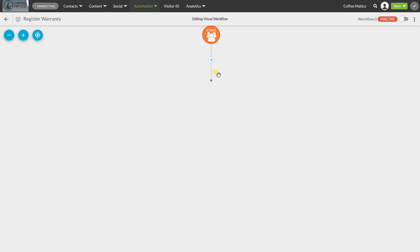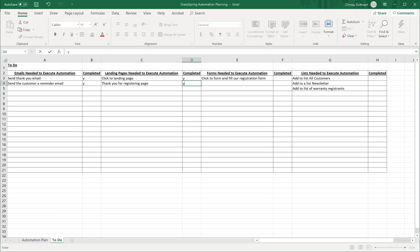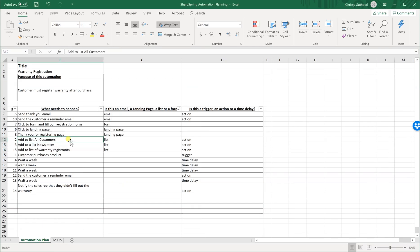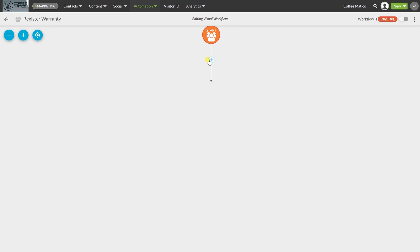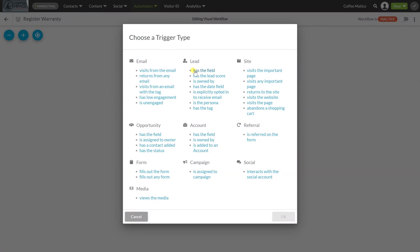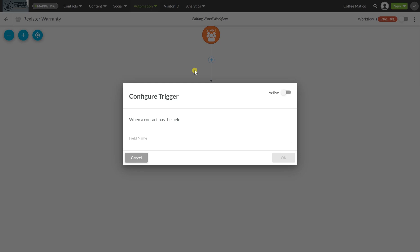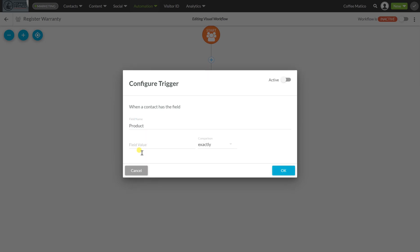Here is our visual workflow builder. We can refer back to our spreadsheet — go back to the automation plan and sort it chronologically, smallest to largest. That's why it's important to make sure they're numbered so you can sort them back to the action that needs to go first. So the customer purchases a product — that's a trigger — so we need to add a trigger here.